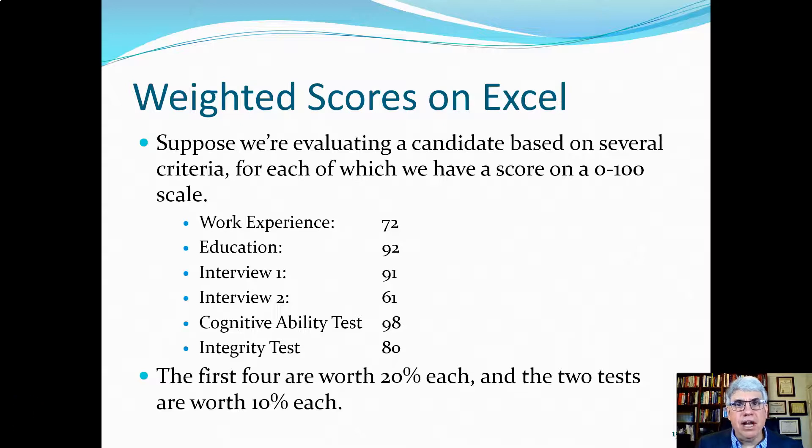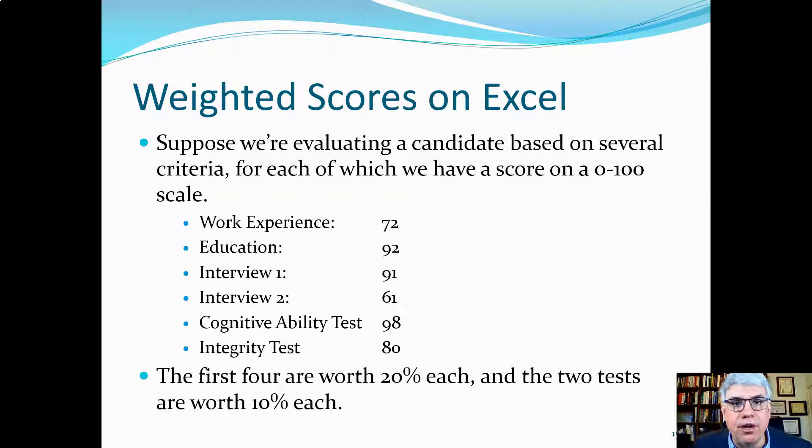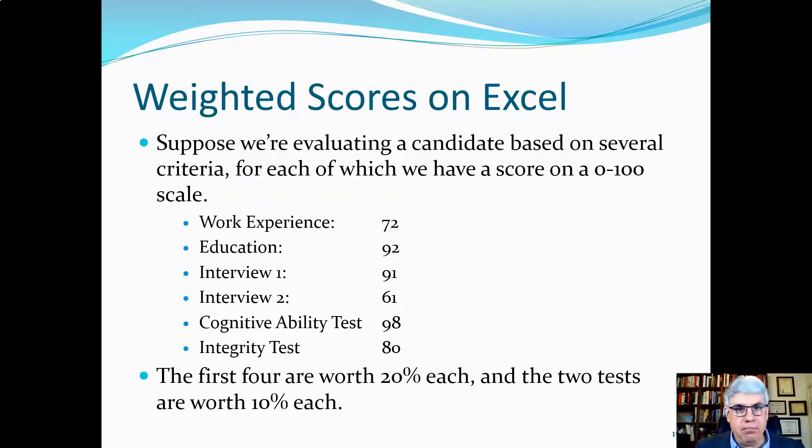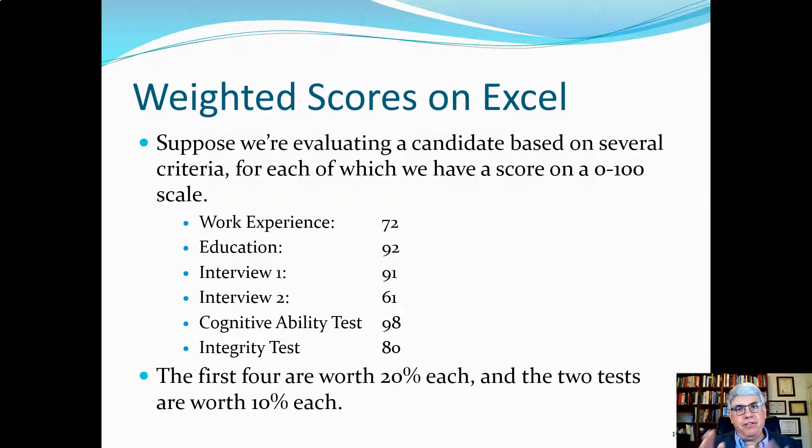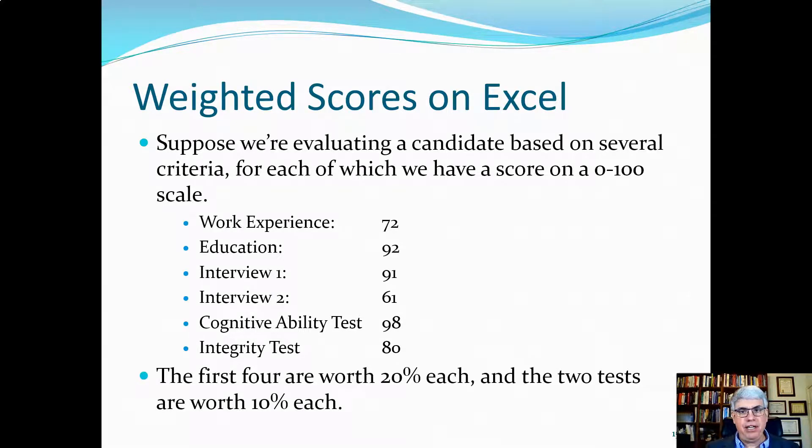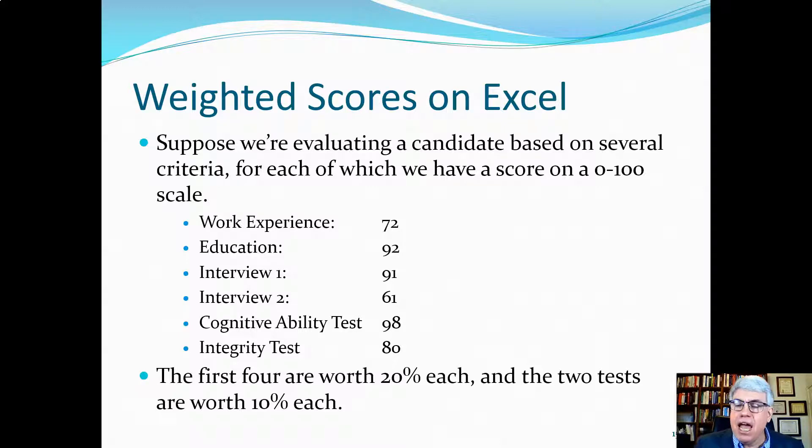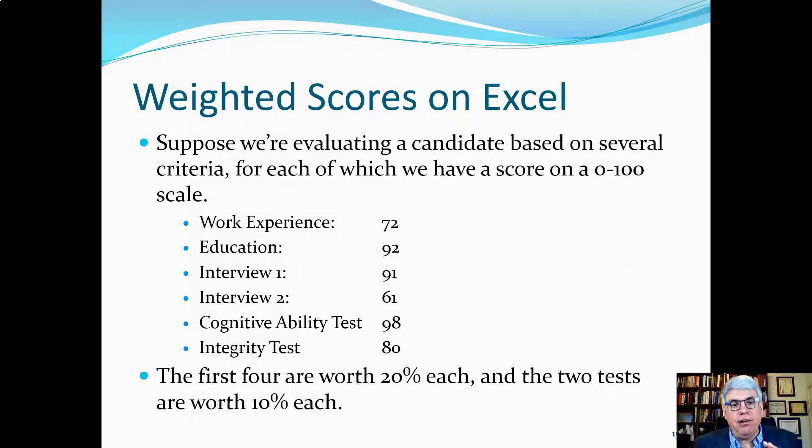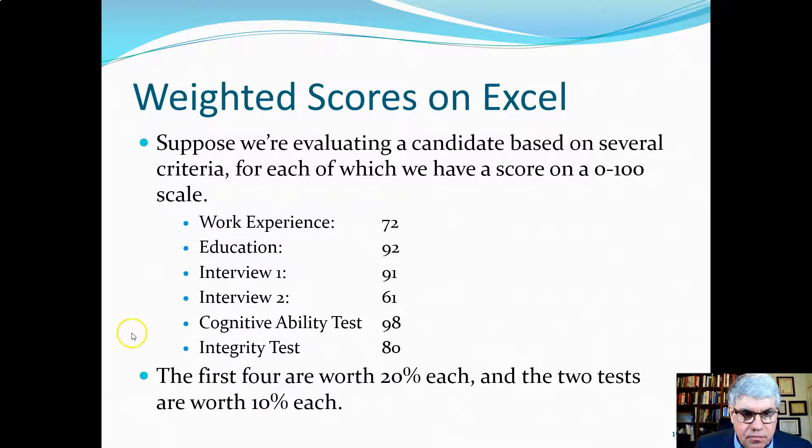Let's look at another example of weighted scores on Excel. Let's suppose that we're trying to hire somebody, we're trying to figure out who the best candidate is for a position, and we've got a number of criteria that we're going to use. Each of these criteria has been scored on a 0 to 100 scale.